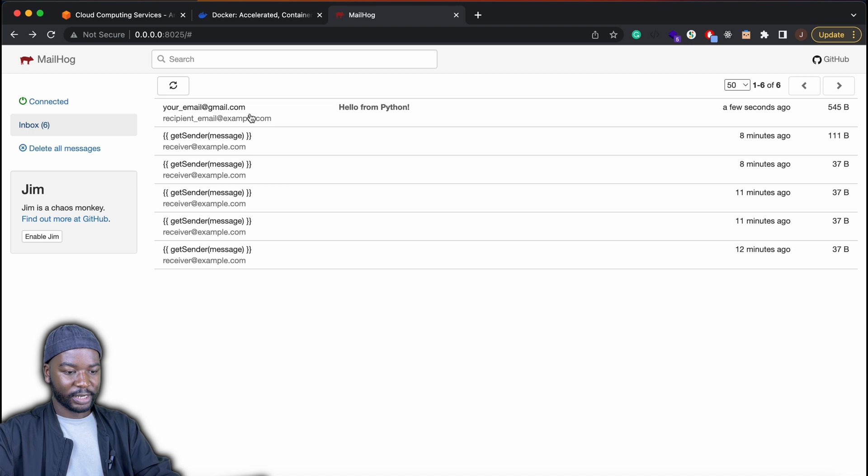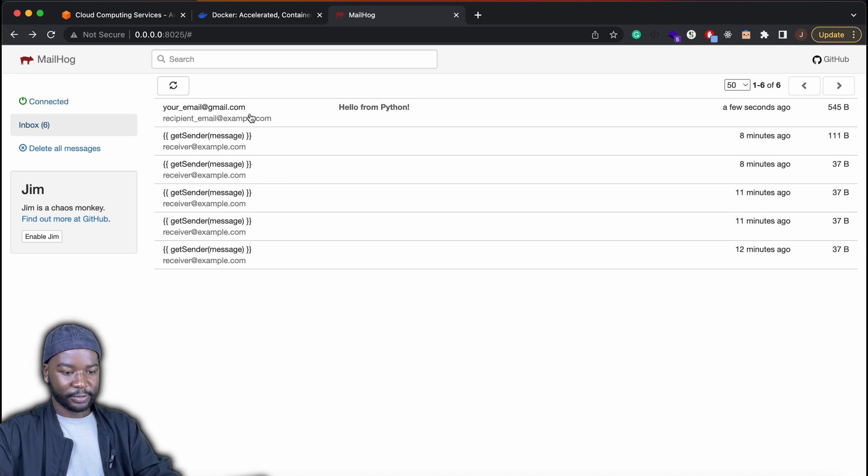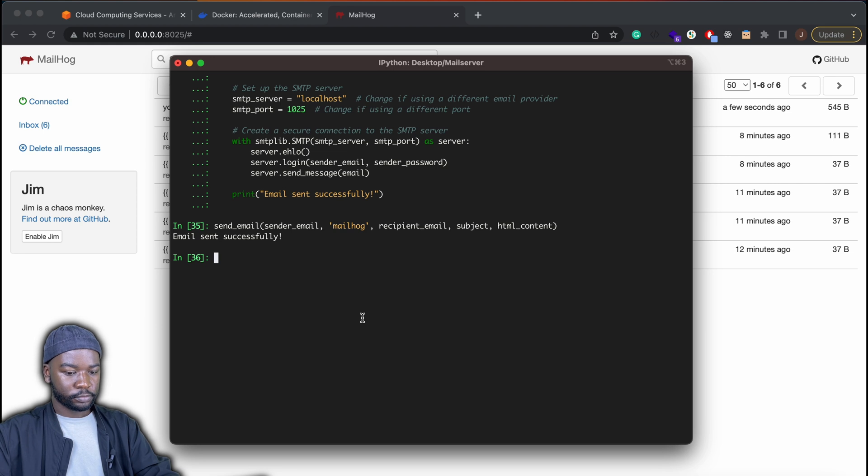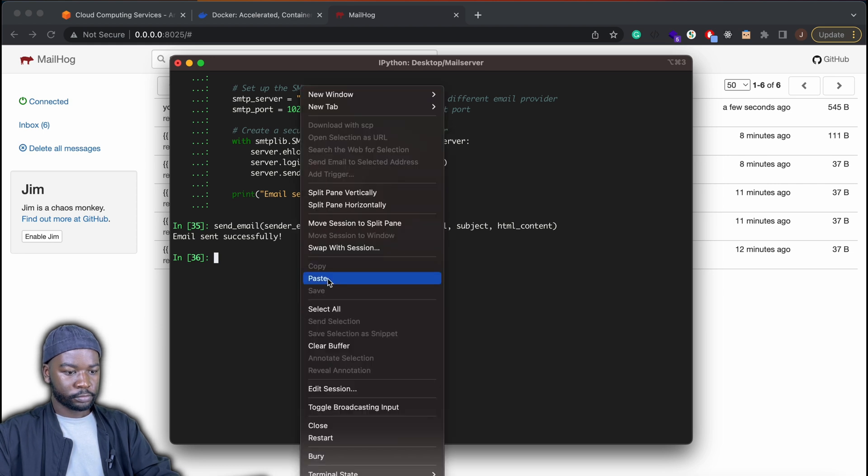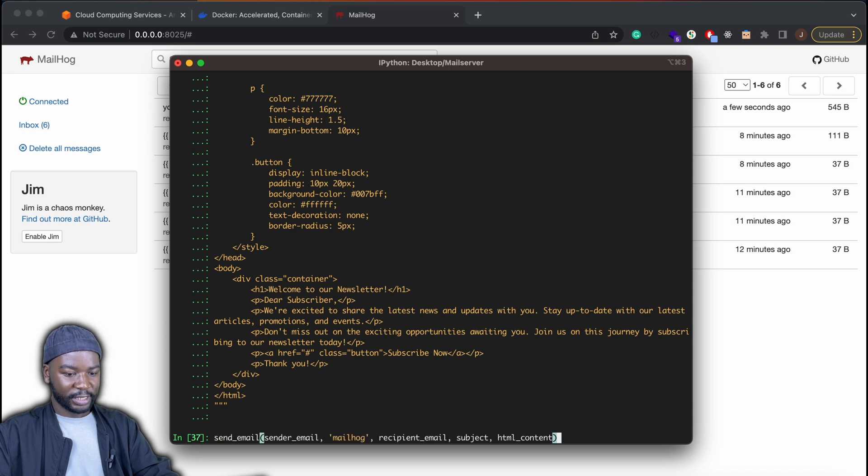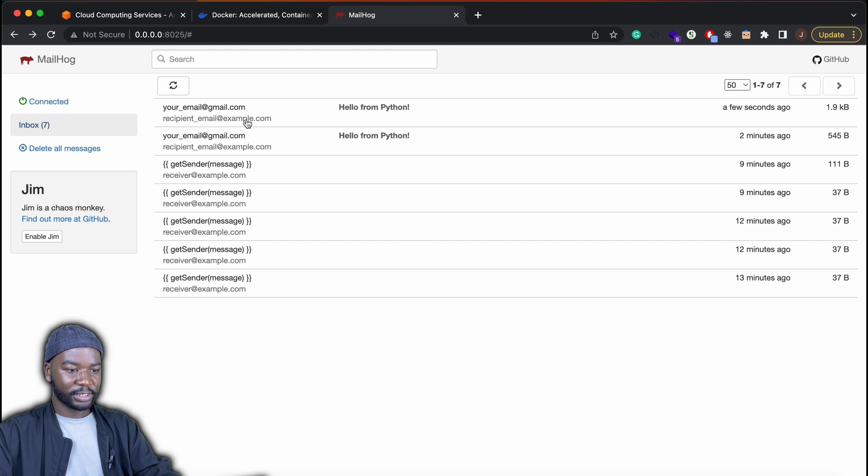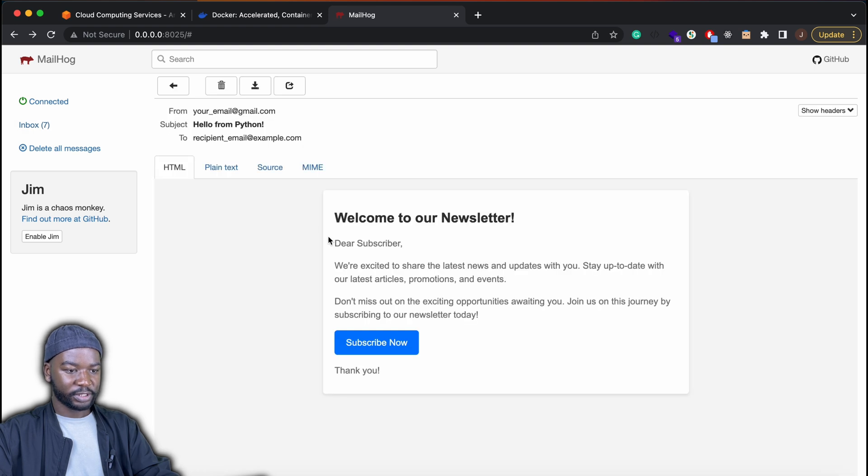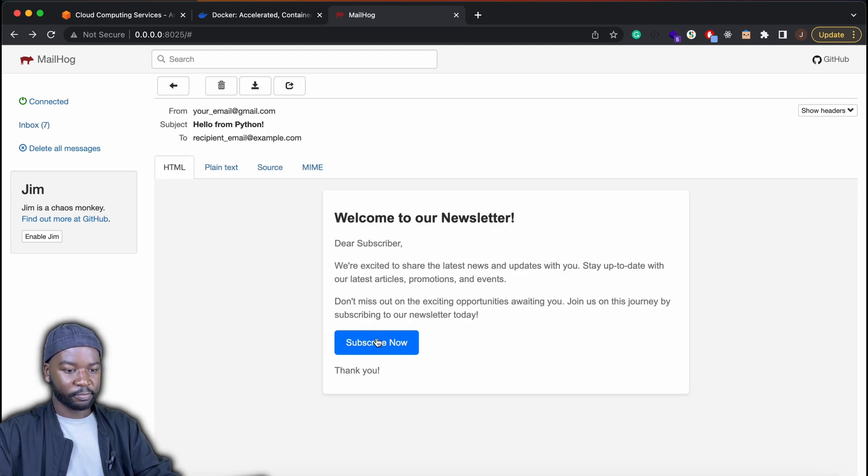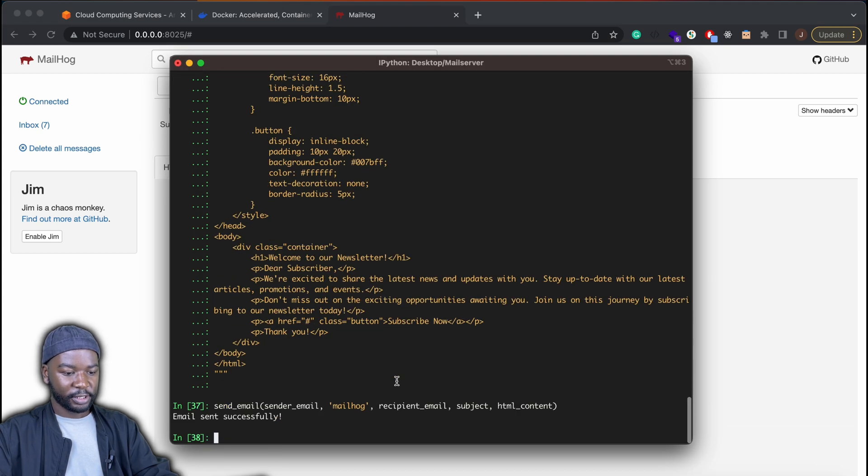So now what we can try out is sending a more well laid out email body. So more custom HTML template basically. So let's go ahead and try that out. So go ahead and paste in my updated HTML template. And then if I send an email again with that HTML content, we should get a pretty well designed email body as you can see with nice button and all of that.